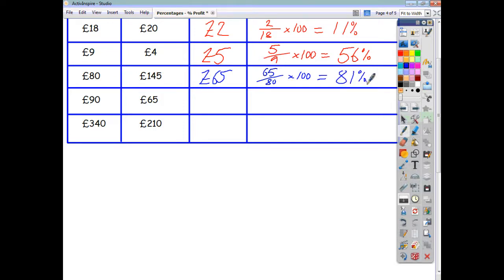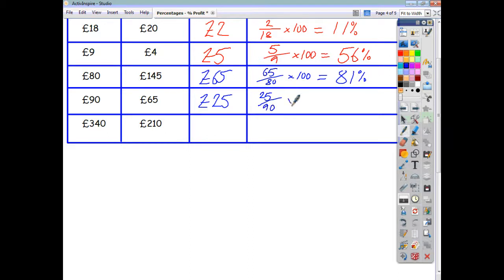This next one: a loss of £25 has been made, so the percentage loss is £25 divided by £90, multiplied by 100, which equals 28% to the nearest whole number.